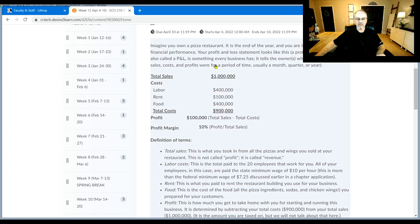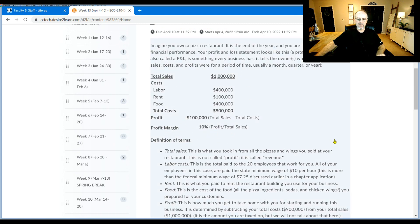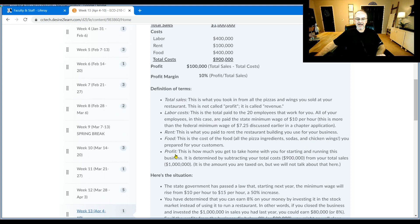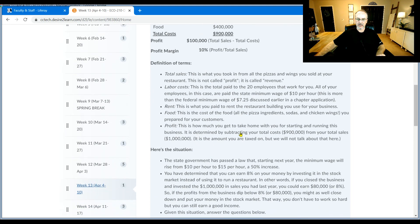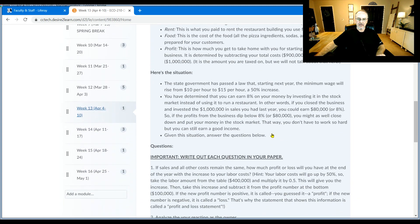So we've got some costs here, some profit levels, and the profit margin. I define the terms here for you, so read through this so that you'll understand what I'm talking about. And then what I want you to do is think about this situation.